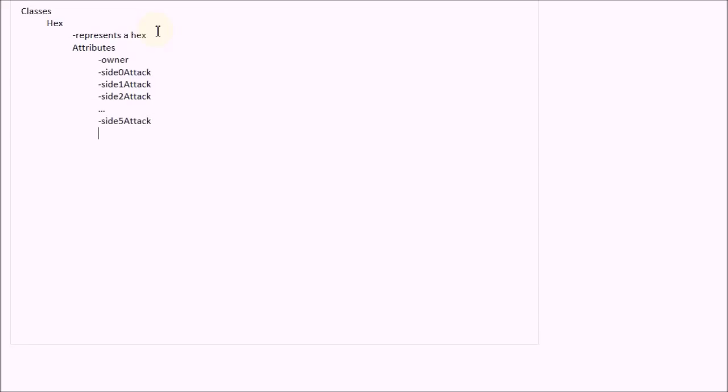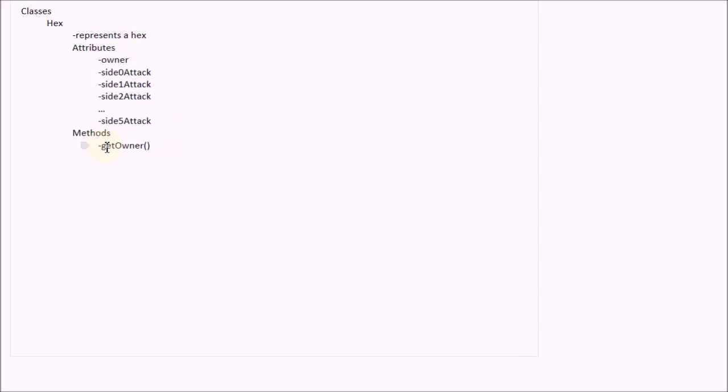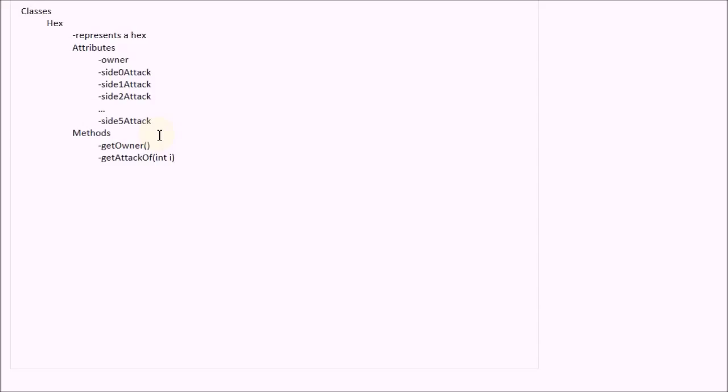That looks good enough for the attributes of the hex. Now obviously it's going to need some methods. So let's give it some methods. We're going to clearly need a getOwner method. And I'll explain at the end why I'm using these getters and setters rather than just accessing the attribute directly. Or said in another way, why I'm using getters and setters rather than making the attributes public. Generally making internal attributes public is a bad idea, but I'll explain that later. So we're going to need getOwner and then we also need access to the attack value. So we're going to make a member function called getAttackOf and that's going to take an integer and it will return the attack of that side. So if I do getAttackOf zero, it's going to return the side zero attack.